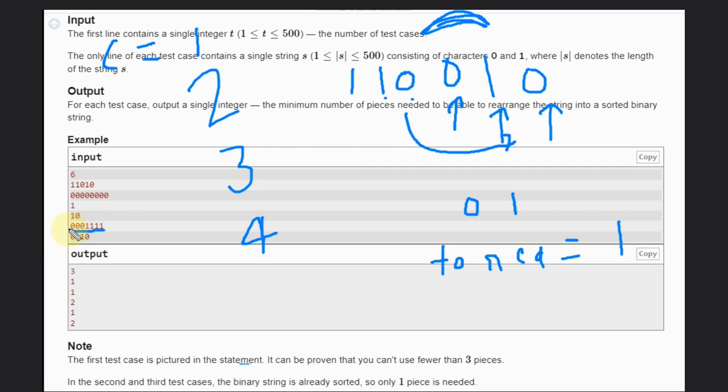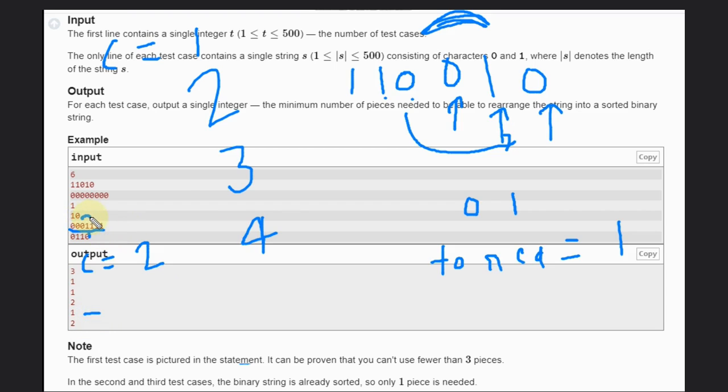one. So here the count will be two for us, but if you see our answer is one. Why? Because zero zero, zero zero one - that will make two. Reduce variable to one, and we need to minus